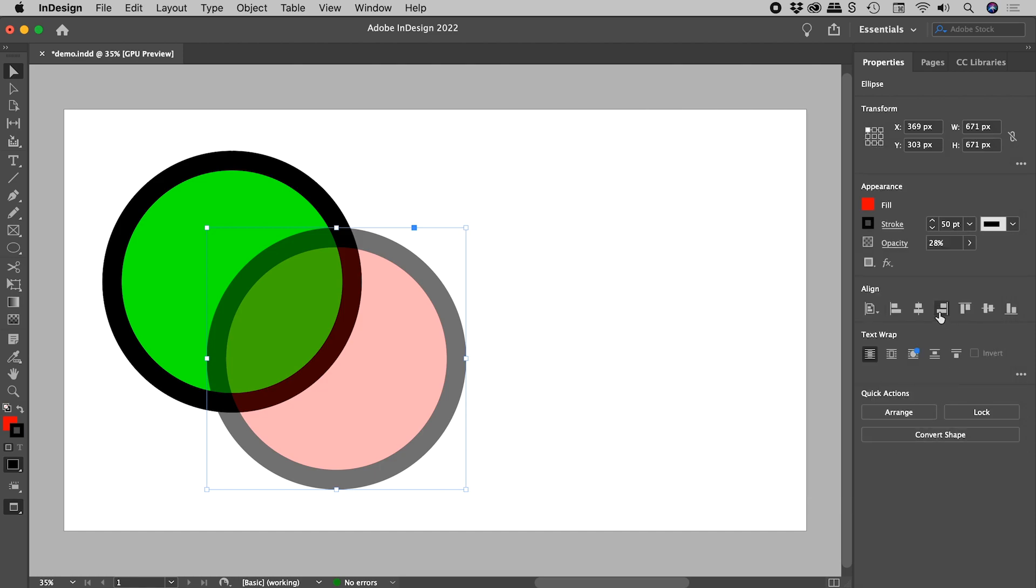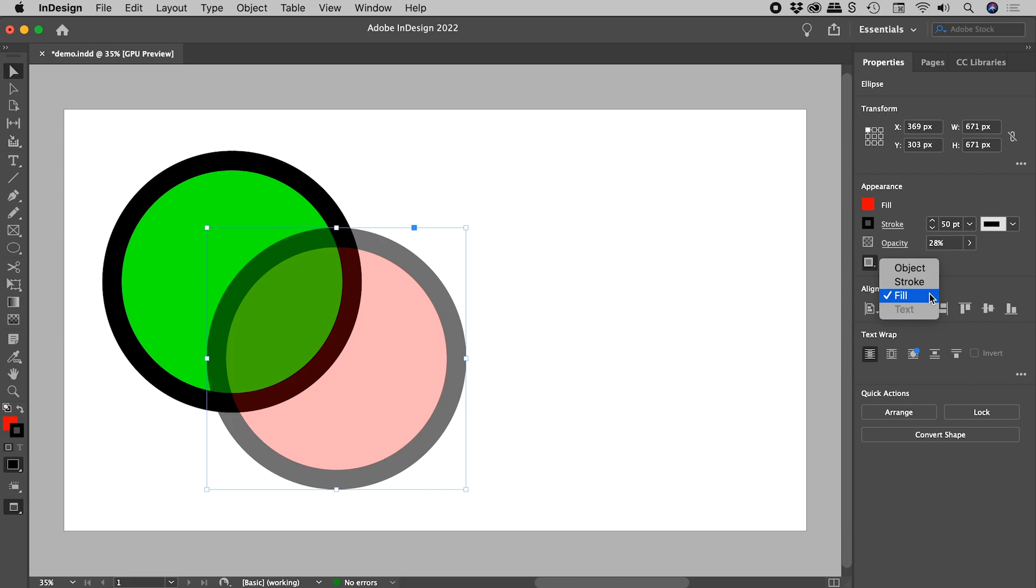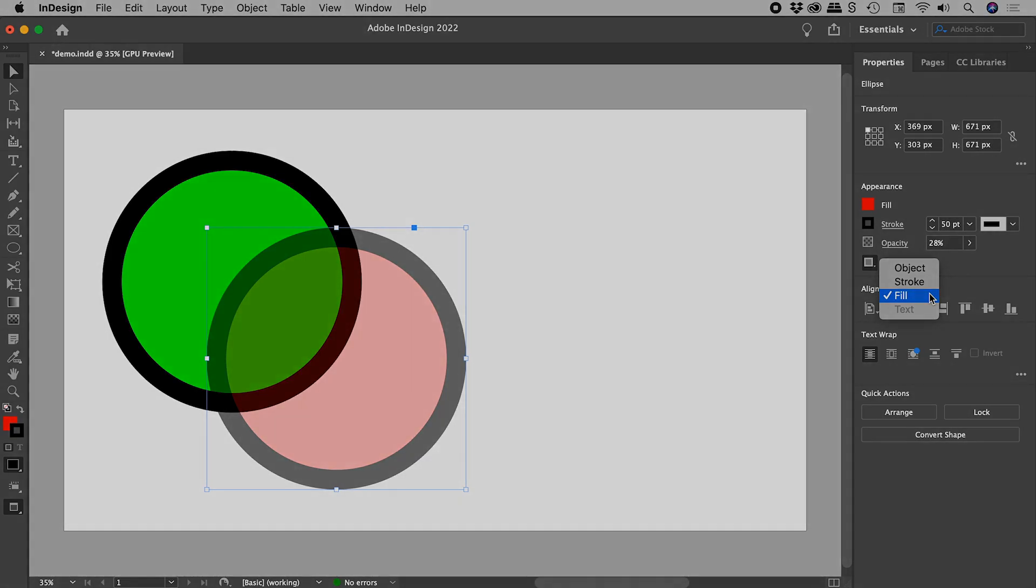So, that's going after the object as a whole, or the Stroke or the Fill, here inside of InDesign. I hope that helps. Catch you later.